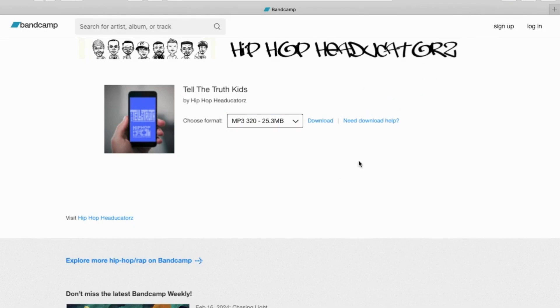And then depending on your system it will either ask you a location to put your download, or it will just right away save it.